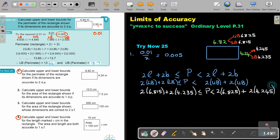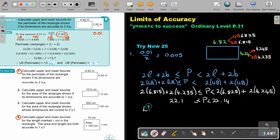4.245 — there was the 5. If I do that calculation, I get 22.1 and 22.14. So the lower bound will be 22.1 and the upper bound will be 22.14, and that is all in meters.